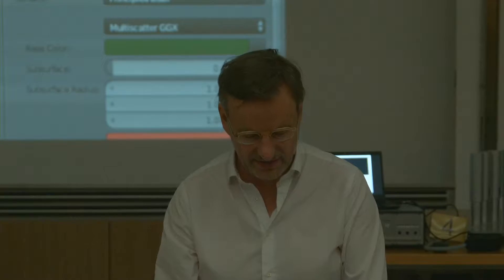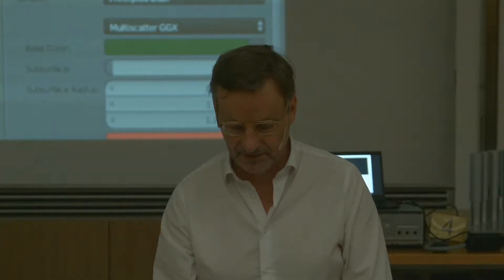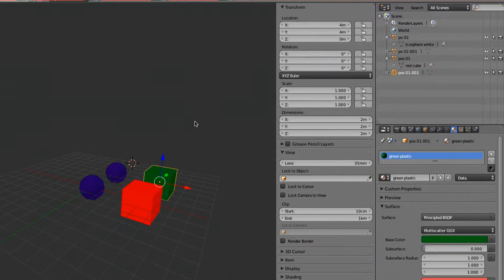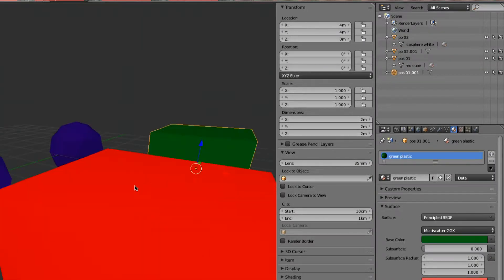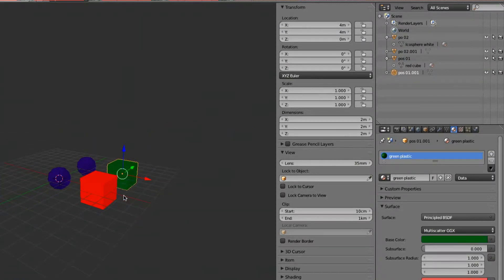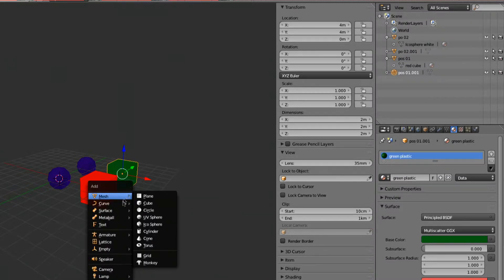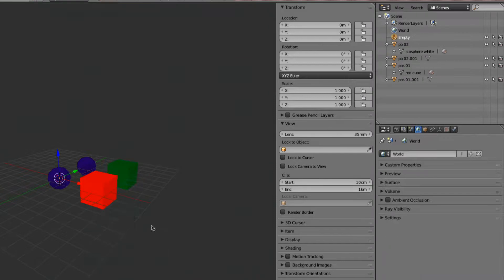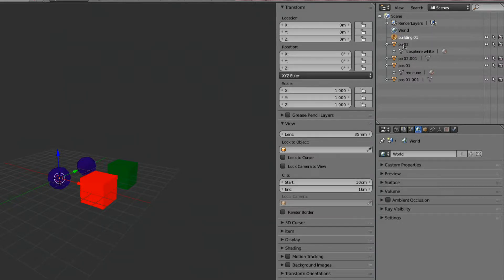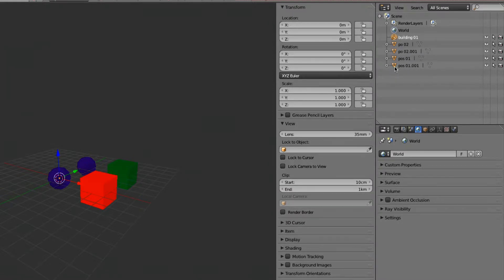So what we can do in architecture is organize the things. For example, these should be elements of our building. To make an empty object, we say we get an empty object — it's here. And then we say this is Building 01. And now we have a process called parenting.